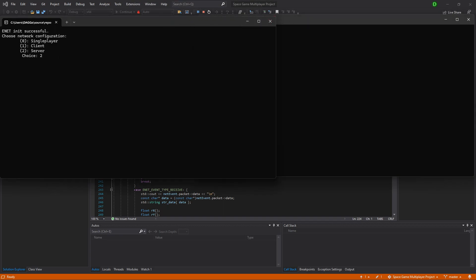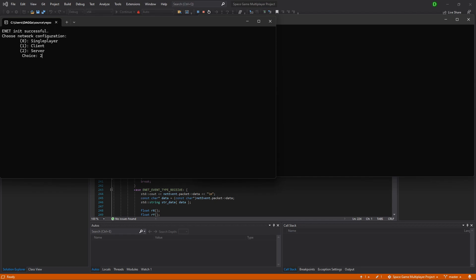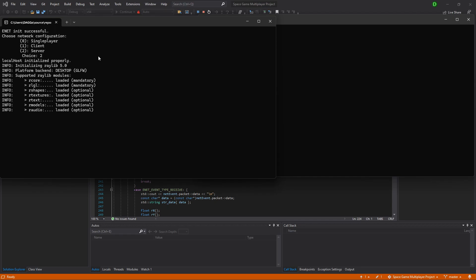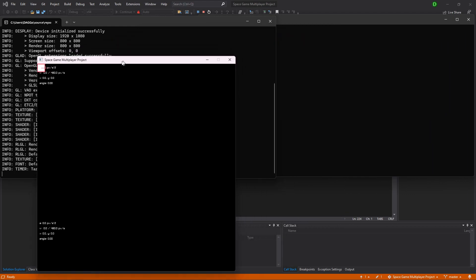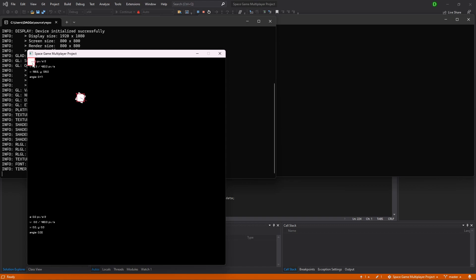So, I'm going to choose server, with two. It's going to initialize, and then create the window. Now, if I move here, you can see that our player on this window is moving, but this one isn't.